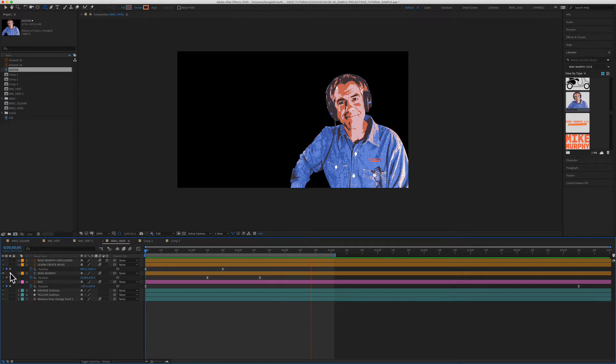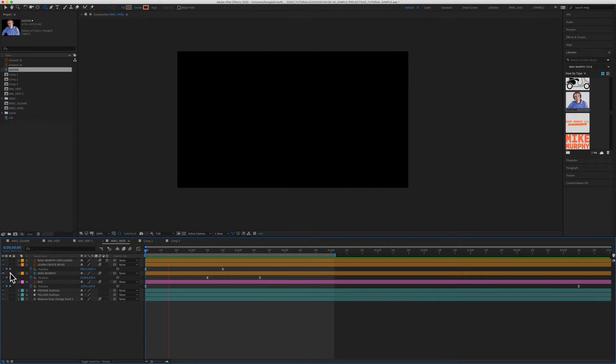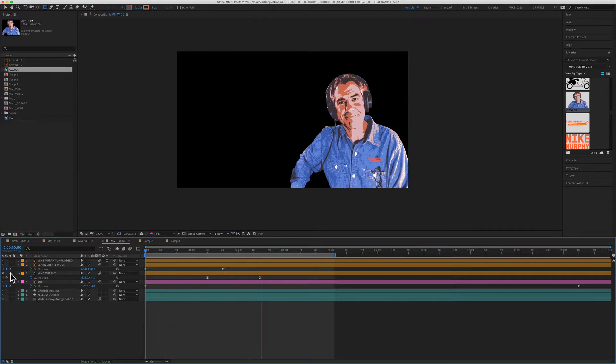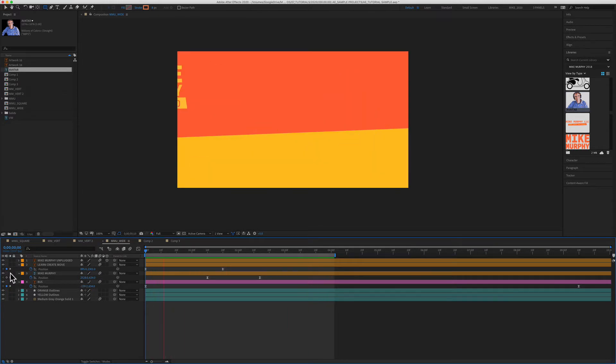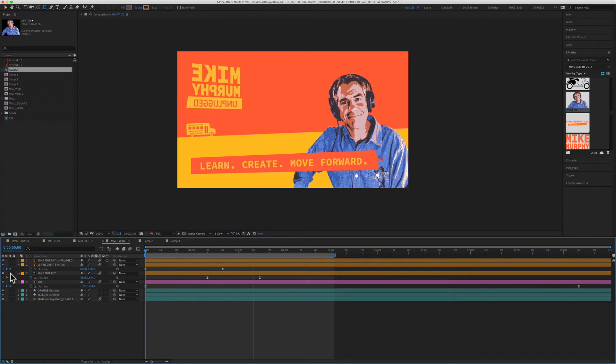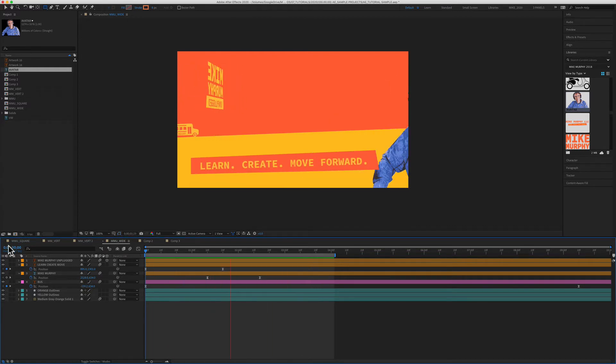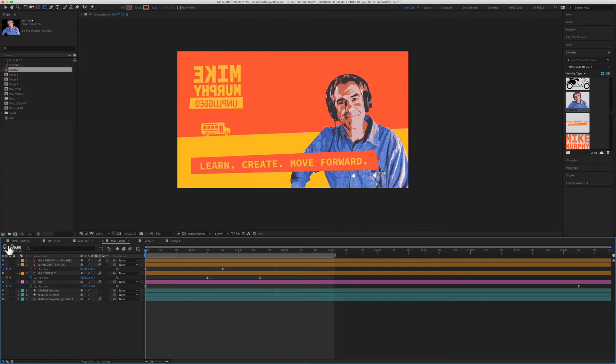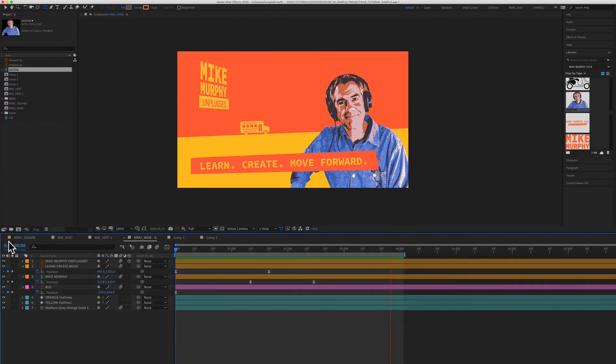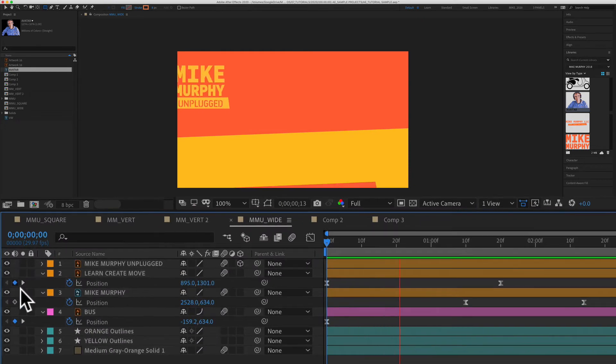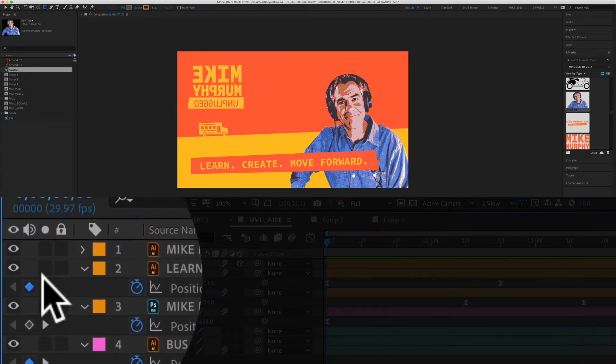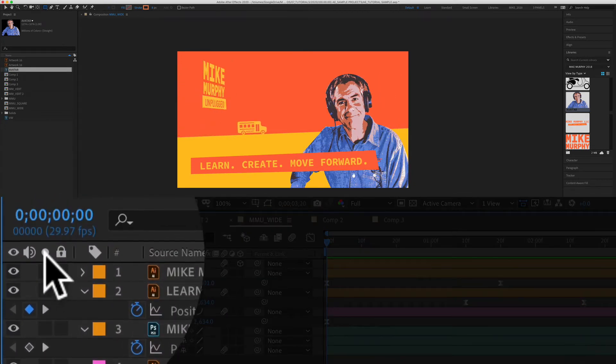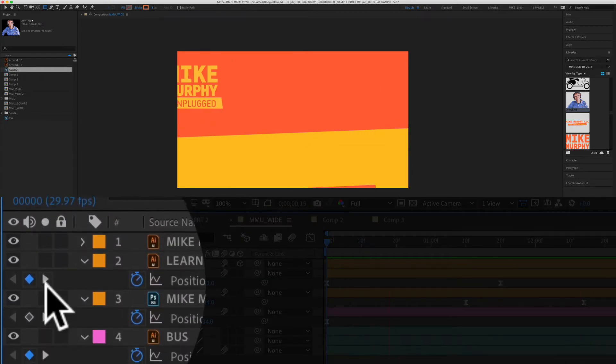So I want to isolate or solo this layer so I can really fine tune this animation without being distracted by all the other moving elements on this composition. To solo any layer in Adobe After Effects, all you need to do is check this little box right here under the circle icon.